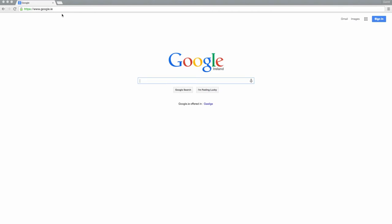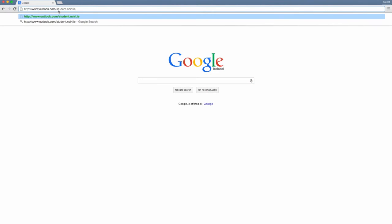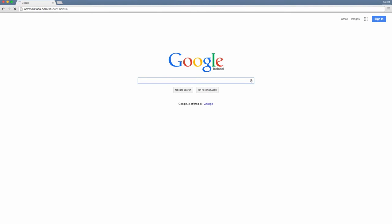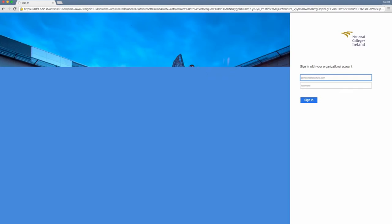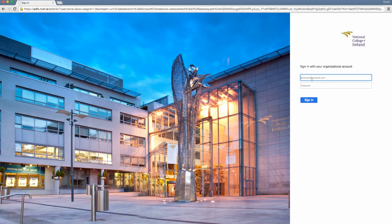To access your student inbox, navigate to outlook.com/student.ncirl.ie. You will be prompted to enter your full NCI account username and password.